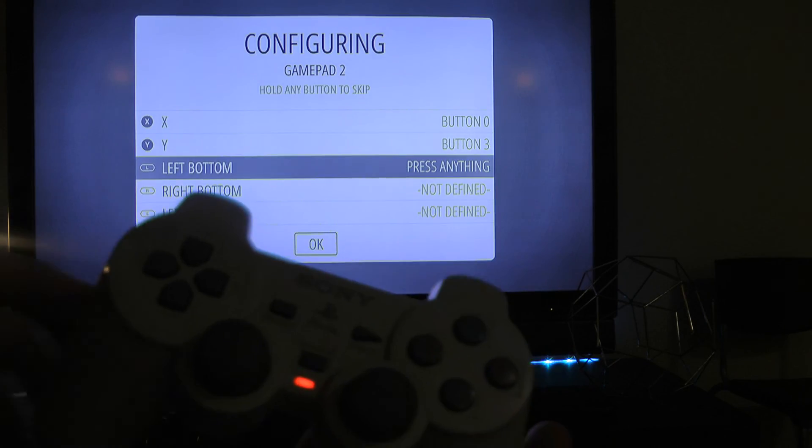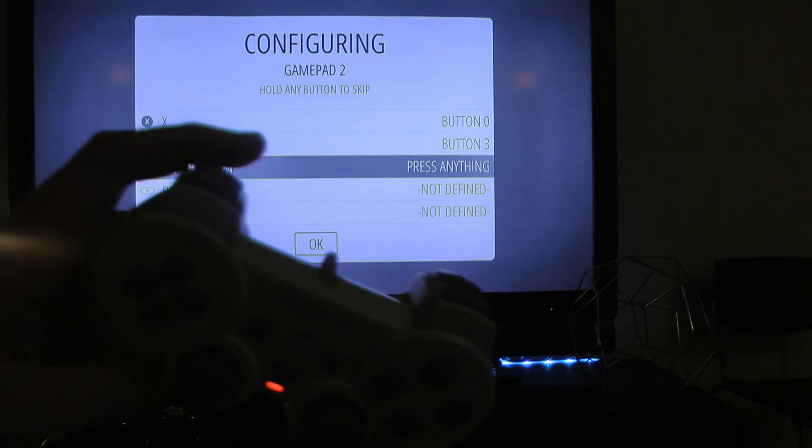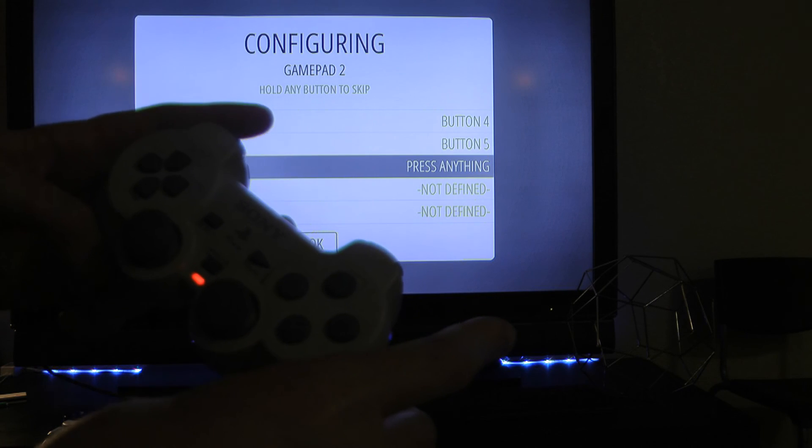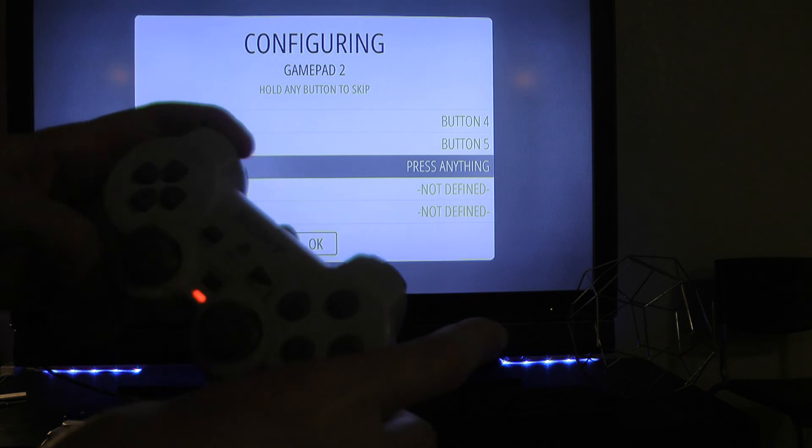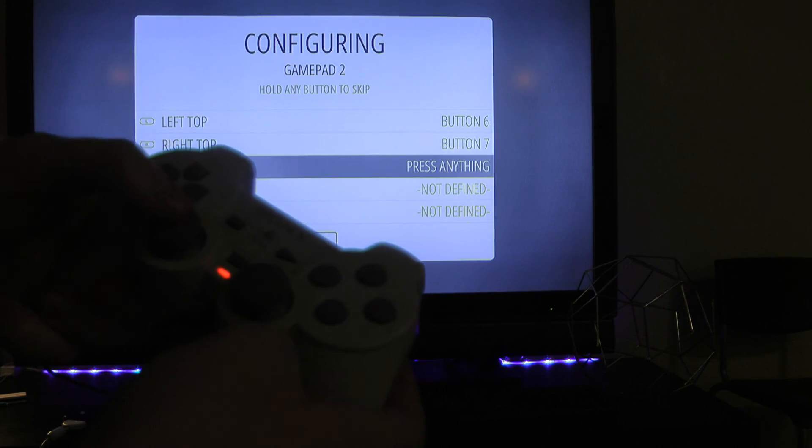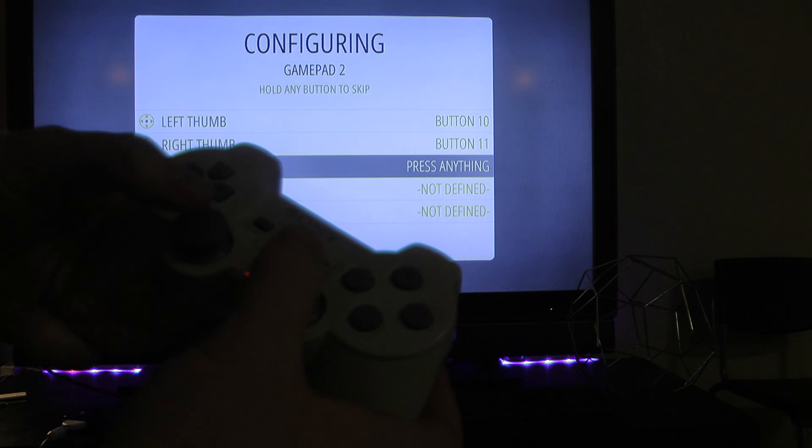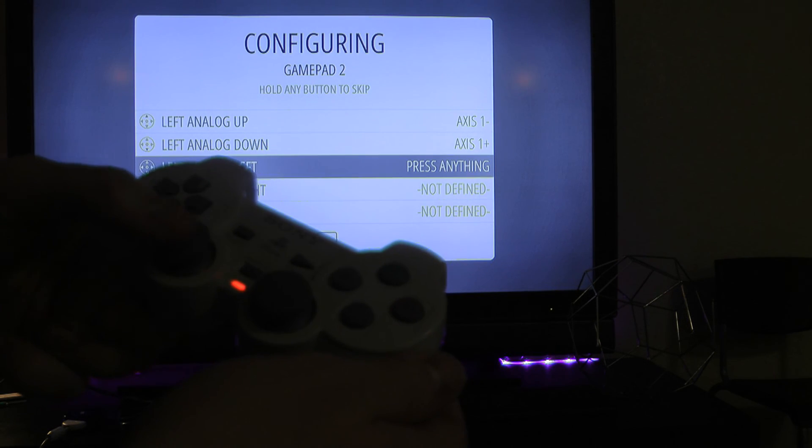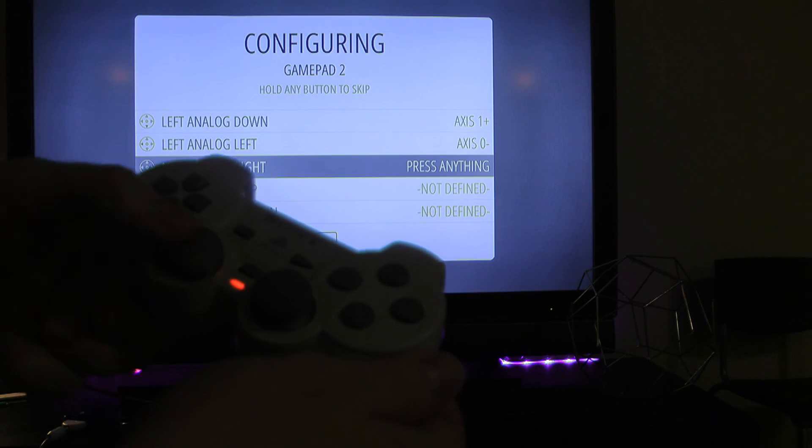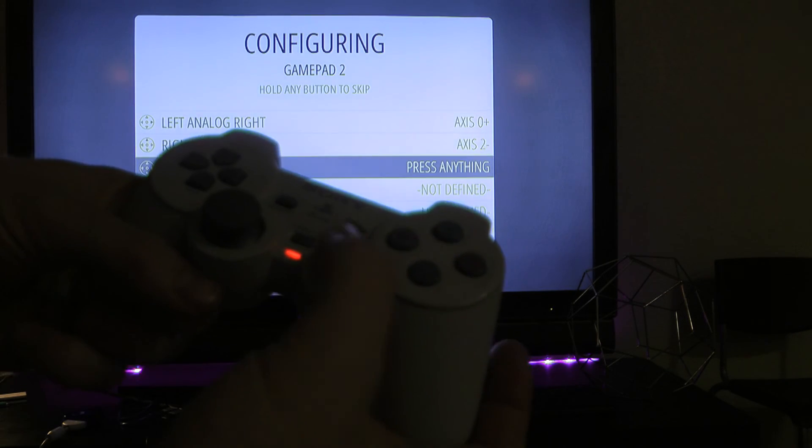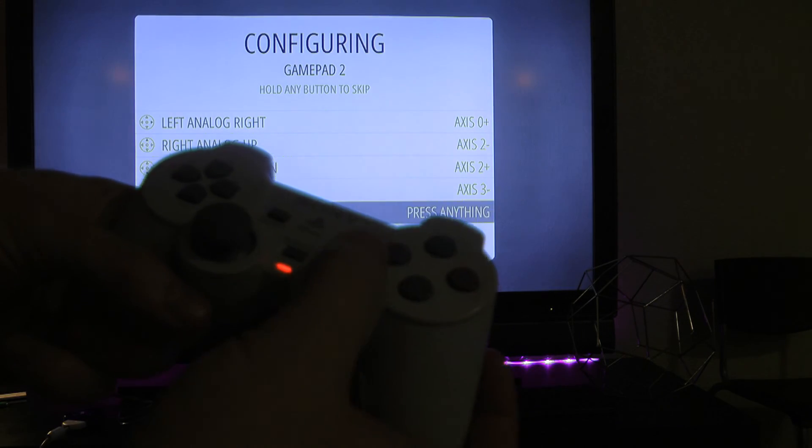And then left bottom, right bottom, left top, right top, left thumb down, right thumb down, left analog up, down, left, right, right analog up, down, left, right.